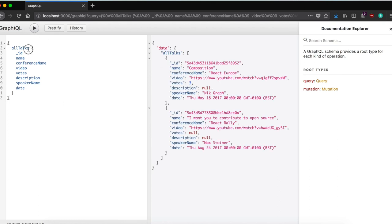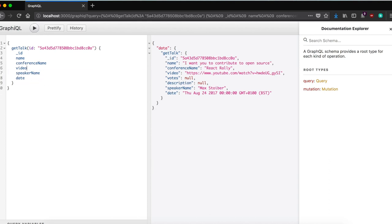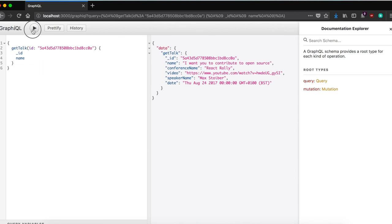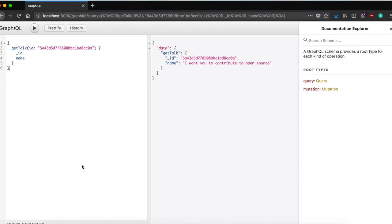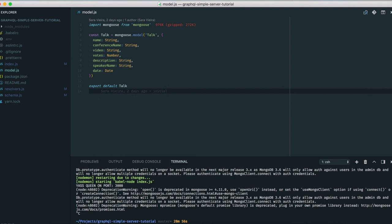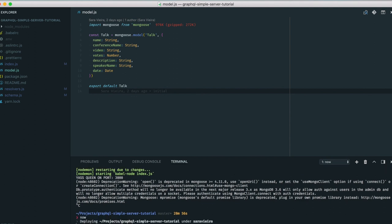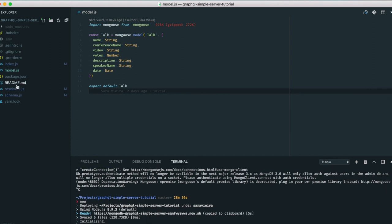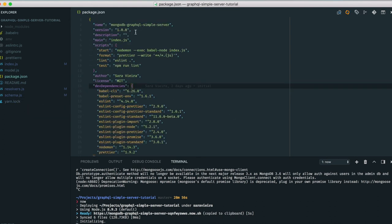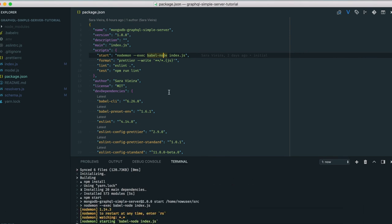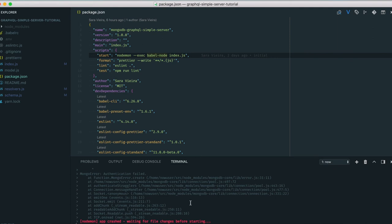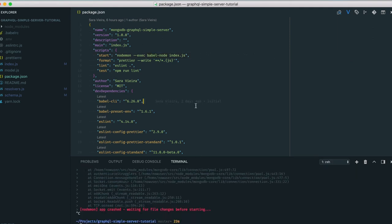We now have a fully functional GraphQL server — you can get all talks, get a talk by ID, filter by name or speaker, create talks, and upvote talks. I tried deploying it using Babel Node and it actually started, but then crashed because I didn't include my authentication credentials. That's it — I hope you enjoyed this and I'll see you next time!